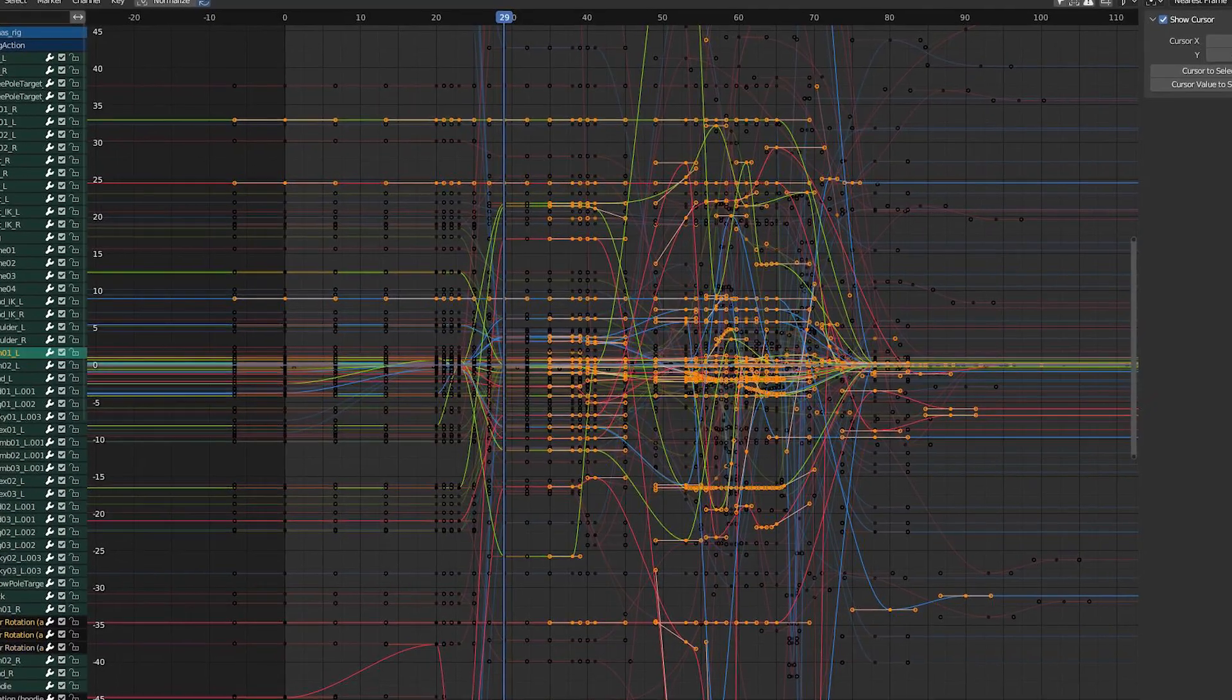Many people transitioning to Blender think that Blender's graph editor is poo-poo, especially if they're coming from Maya. I think that those people just don't know how to set it up. So here's the only tutorial you're going to need if you want to animate in Blender's graph editor. Let's get into it.